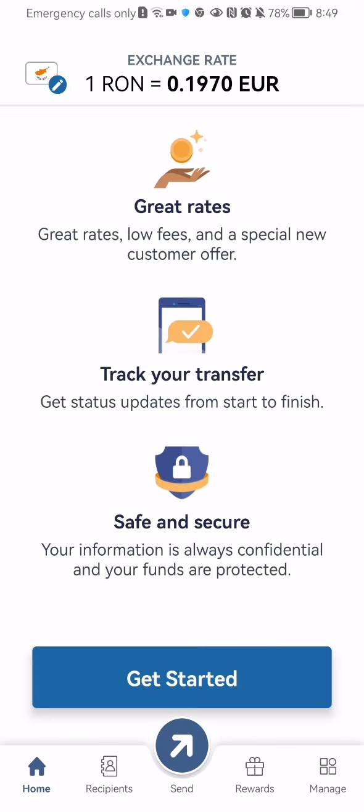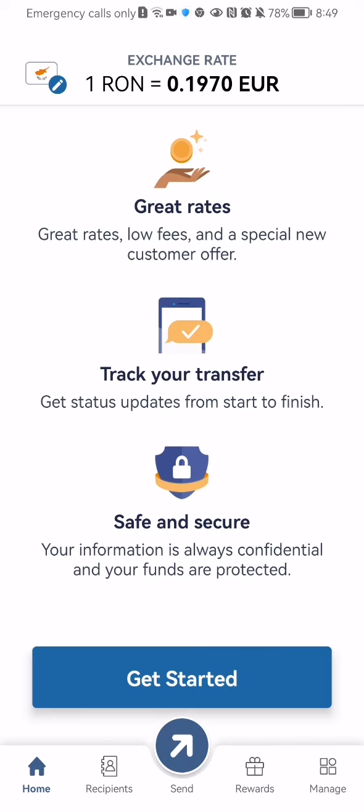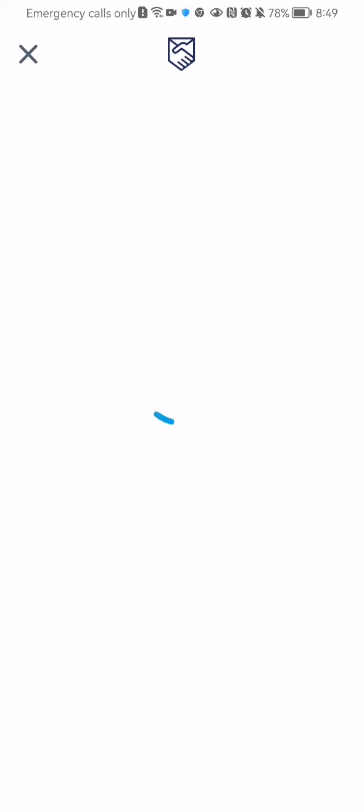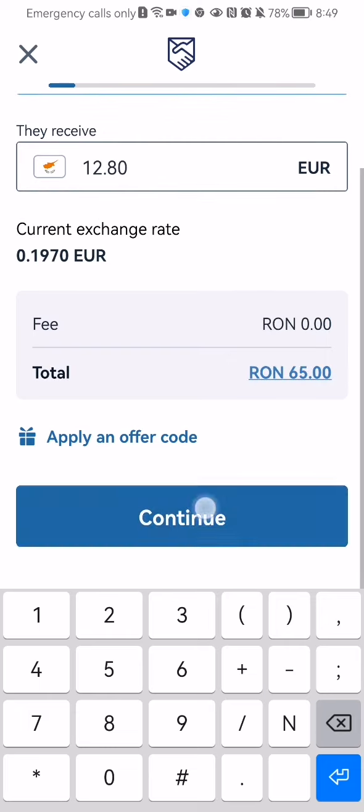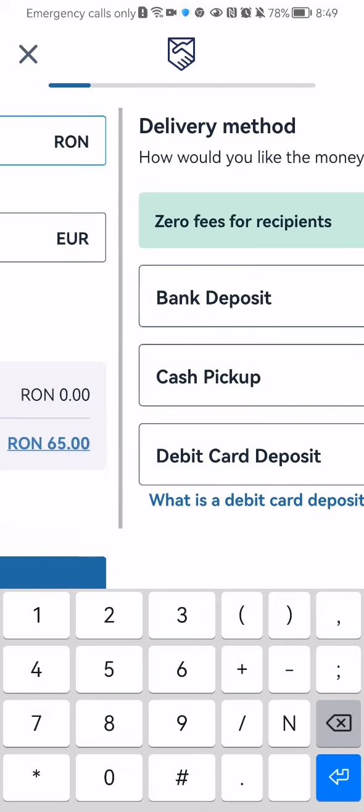And after waiting a little bit you will be back in the home page and you can just press on get started. You can just enter here the amount that you want to send and press continue.